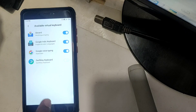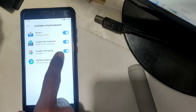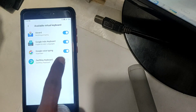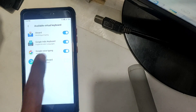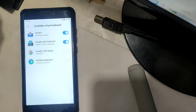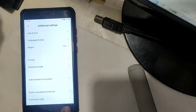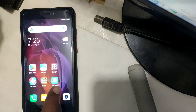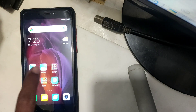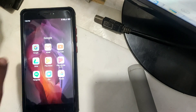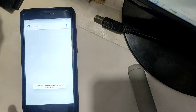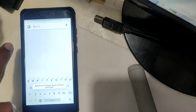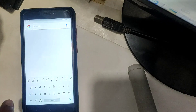Just tap Google Voice Typing, just tap. Check in the browser — Google Indic Keyboard, this is the simple keyboard.